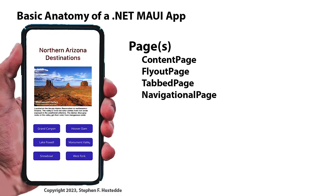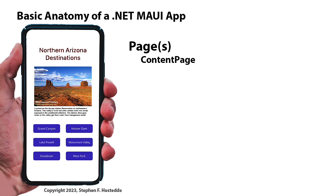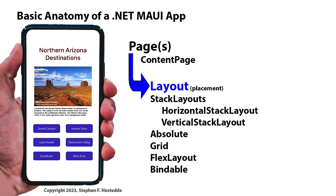Flyout pages, tab pages, navigational pages will also use content pages in those environments. So we're going to focus on content pages. Those content pages, though, are simply containers for layouts. The layouts provide placement then of the objects that we want to use, which we call views. We'll look at those in a minute. Stack layouts are probably the most common. Anyway, as you saw in the previous example, there's horizontal stack layouts and vertical stack layouts.